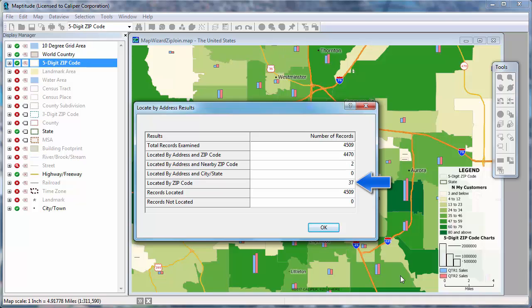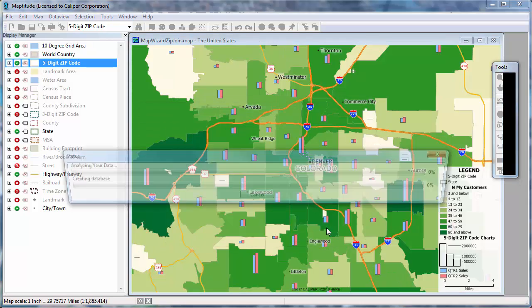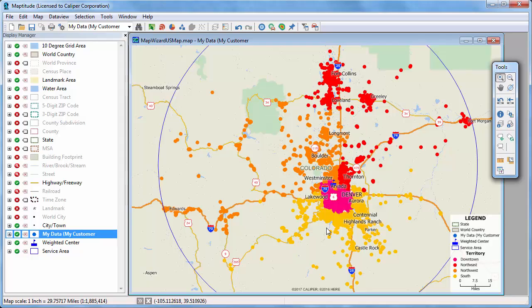Maptitude could not find 37 addresses. Perhaps they were PO boxes, or they just listed the name of a building or shopping center, or perhaps they simply had incorrect information. Maptitude located these records at approximate locations within their respective zip codes. I'll go ahead and close the report, and now Maptitude displays the map of customers with the color theme showing the sales territory and the weighted center and encompassing area.